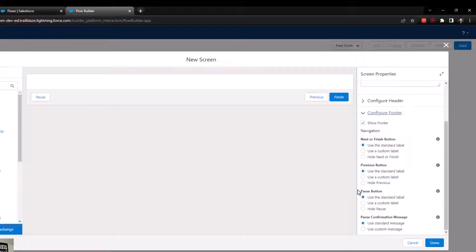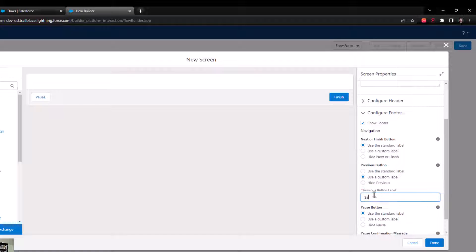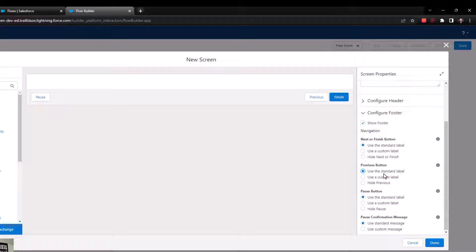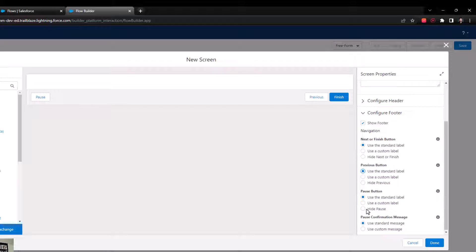I'm going to keep the standard label — I don't see a need to change it for this use case. The final thing to point out is that we can hide any of the buttons, and I tend to hide the pause button. The pause button lets an end user pause a screen flow and come back later, which is useful for very long flows — like if you're creating a new account in Salesforce and get interrupted. But for this use case we don't really need it, so I'll just hide that.